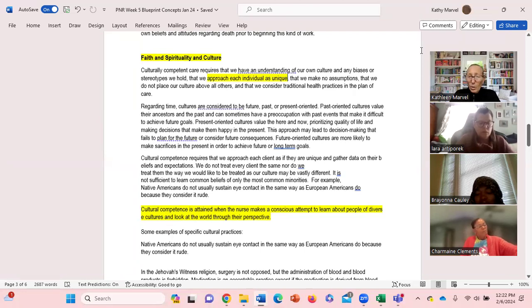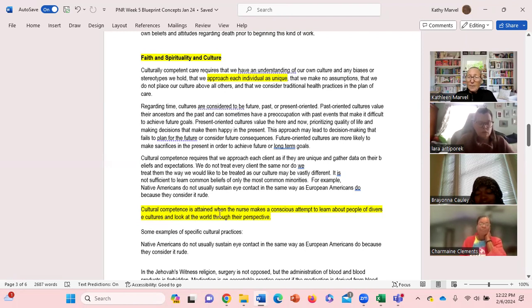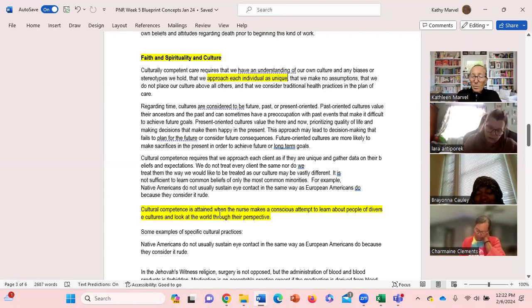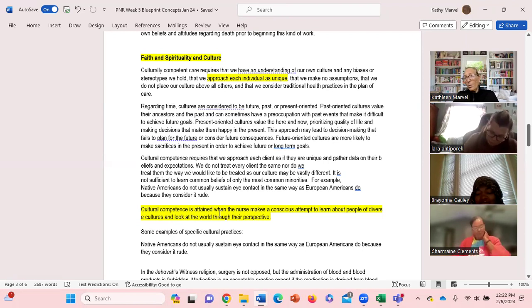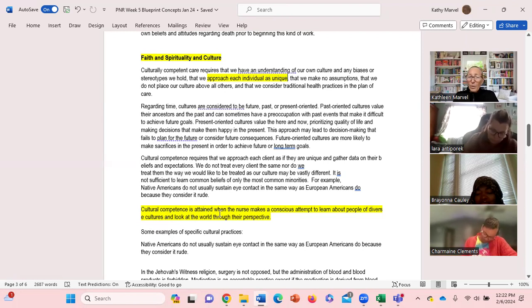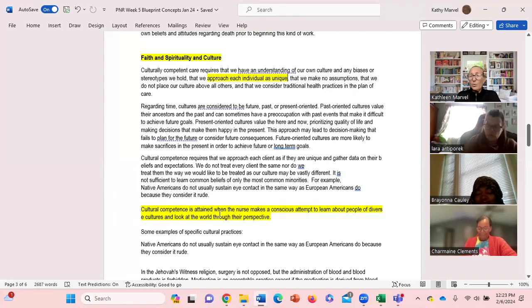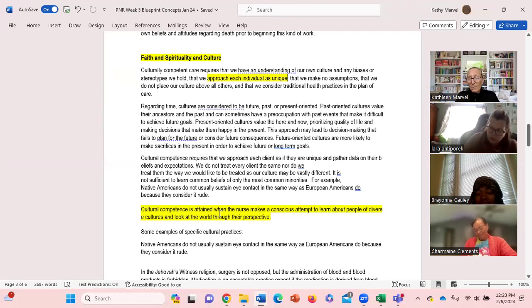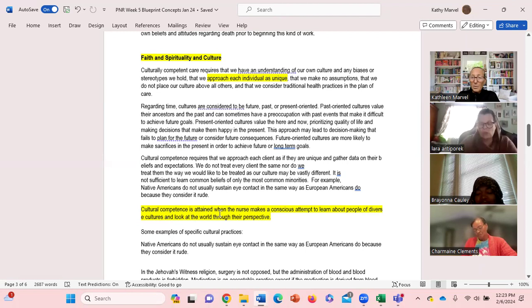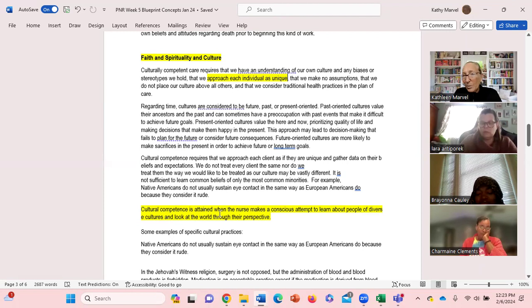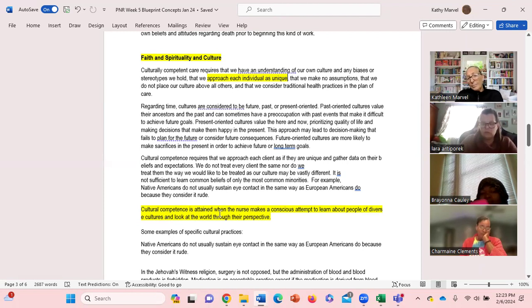So cultural competence - I have this down here, it's highlighted - is attained when the nurse makes a conscious attempt to learn about different cultures and looks at the world through their perspective. In our nursing profession we are always striving towards cultural competence. I still am striving towards cultural competence and I've been a nurse for 40 years. The more different cultures you work with, the more you're still learning and I'm still learning. But as I work with different, continue to work with different cultures, I must be able to try and look at the world through their perspective.